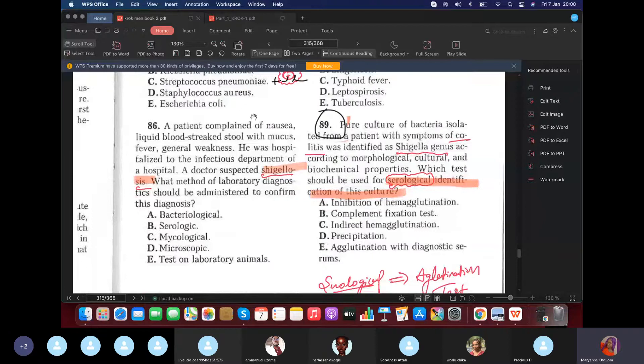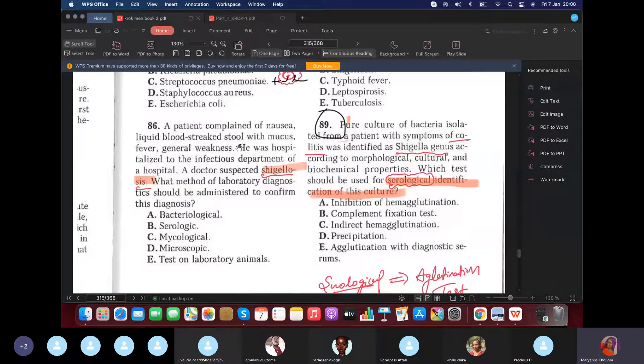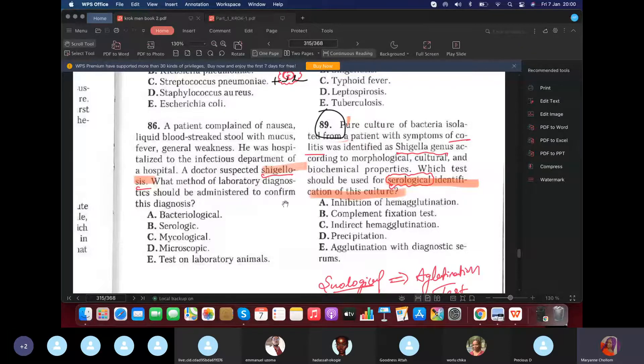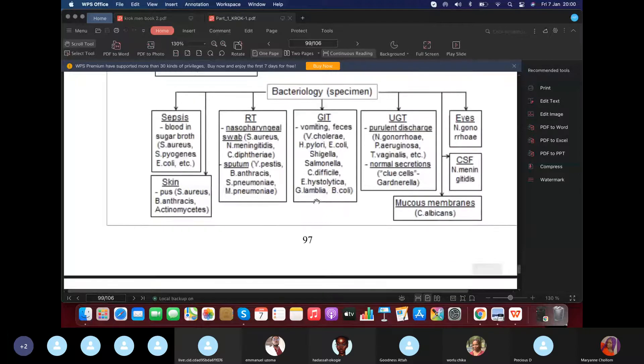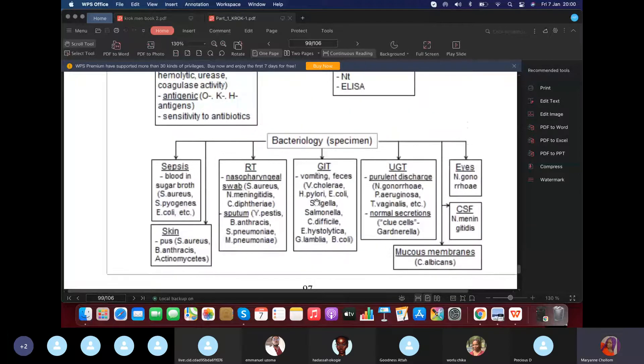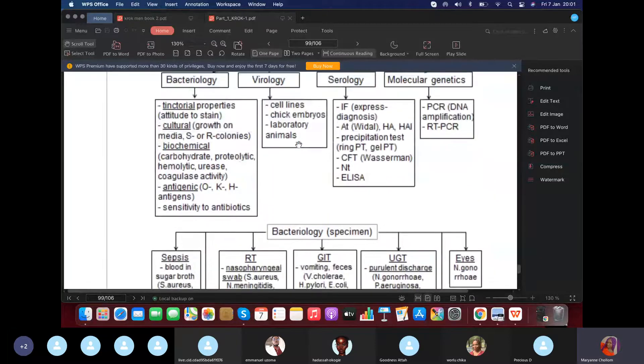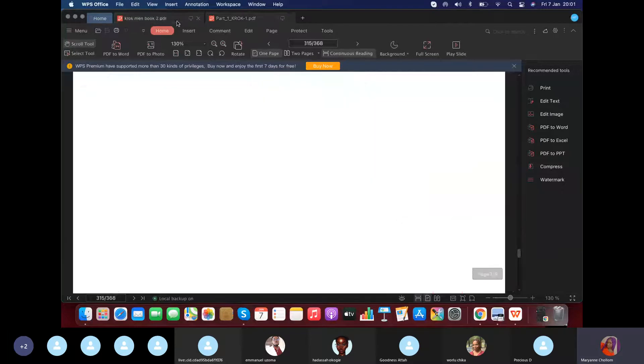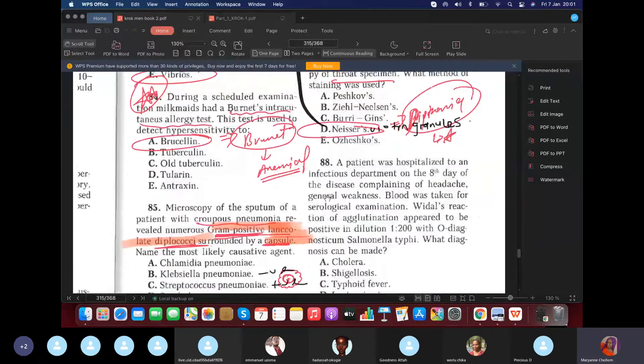A patient complained of nausea, liquid bloody stool with mucus. He was hospitalized to the infectious department. A doctor suspected Shigella. What method of lab diagnostic should you use to confirm the diagnosis? So, of course, we need to take the what. You're right. We need to take the stool. Yes? And for stool, yes? Shigella, you can see here, is bacteriologic, yes? Bacteriologic. So, what's our answer? Bacteriological. Good. Very easy.